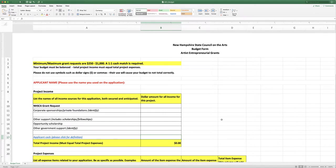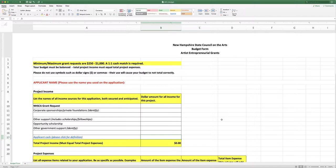This tutorial will walk you through the budget form for the New Hampshire State Council on the Arts Artist Entrepreneurial Grant Program. Right up at the top is some basic information about the program.